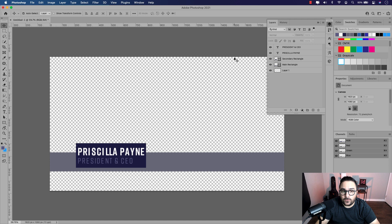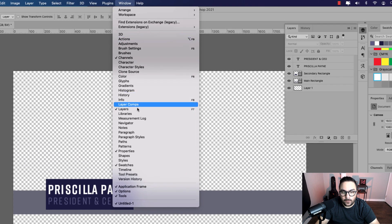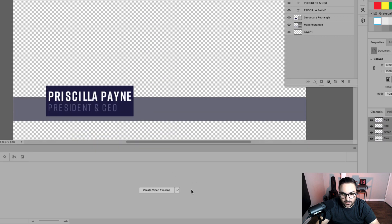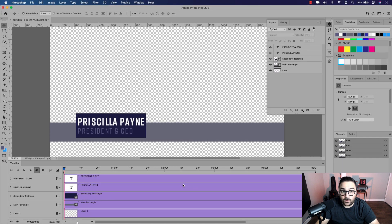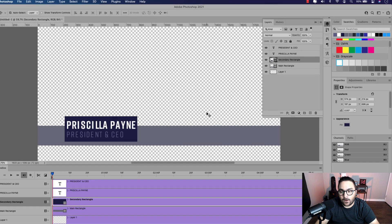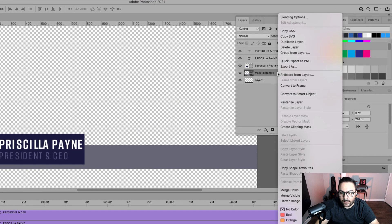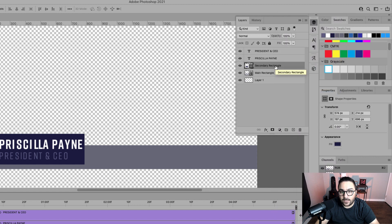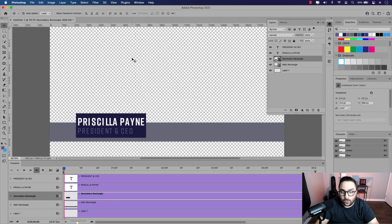To apply the animation, we're going to need to use the timeline panel. Go up to window and make your way down to timeline. Open that up and you can see it creates a large panel below the workspace. The one we're going to be working with is the video timeline, so go ahead and click it. Before we go any further, we have to convert both rectangles to smart objects. Click on main rectangle, right click and convert to smart object, then do the same for the secondary rectangle. This allows us to add transform keyframes to both rectangle shapes.